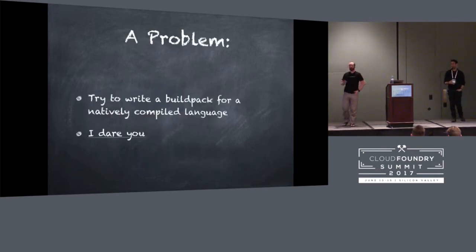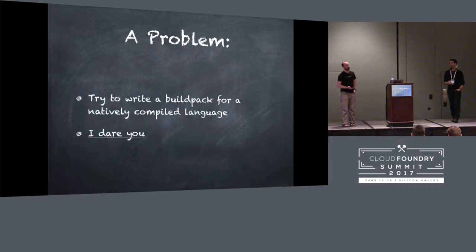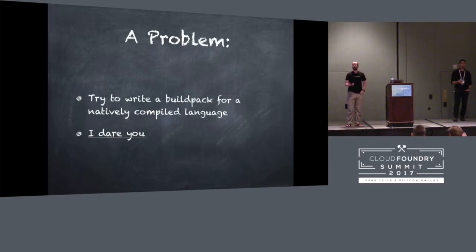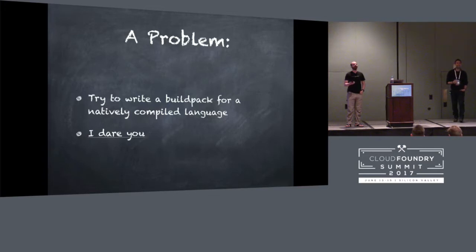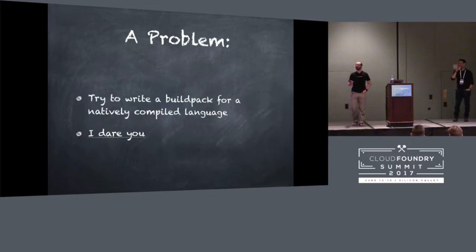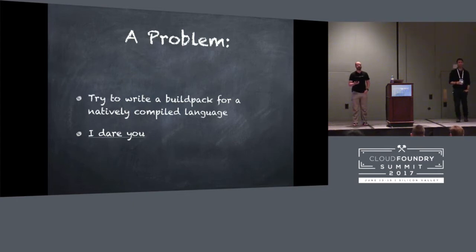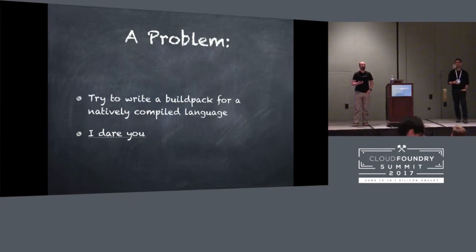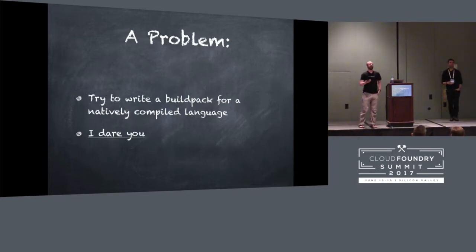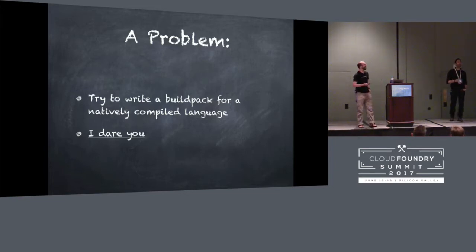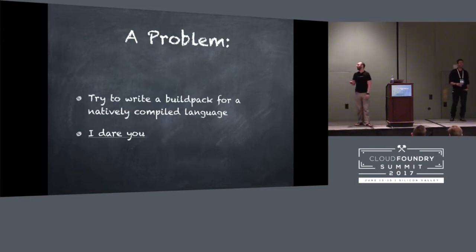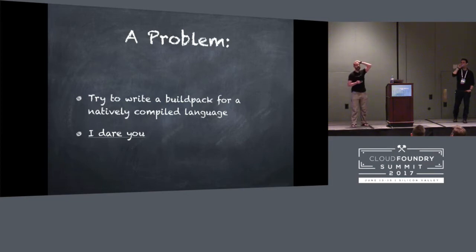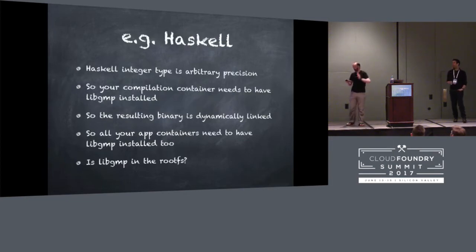I am going to complain about writing build packs. Who here has written a build pack? You are heroes. That's fantastic. Did you enjoy the experience? I tried to write a build pack once. Your question answers itself. I tried to write a build pack once because I'm an enormous beardy hipster, I tried to write a build pack for Haskell.